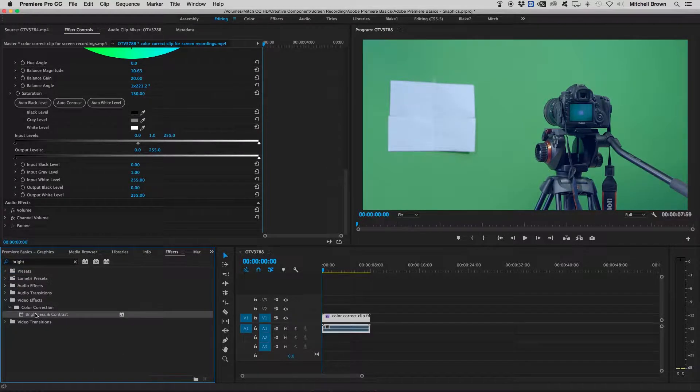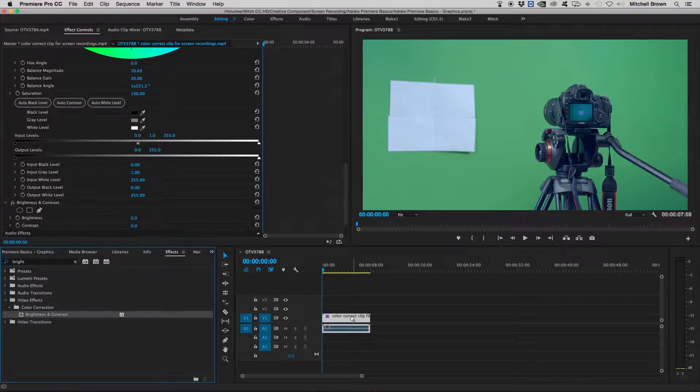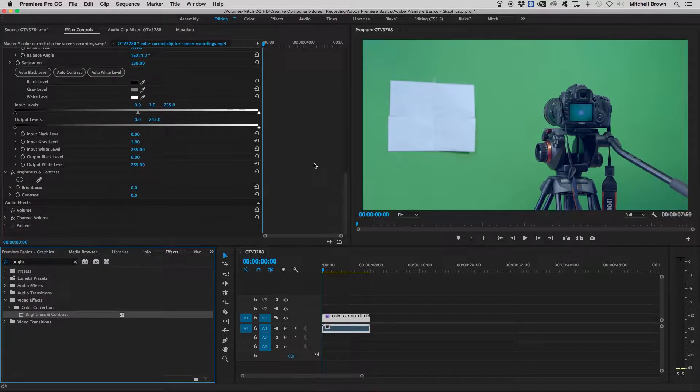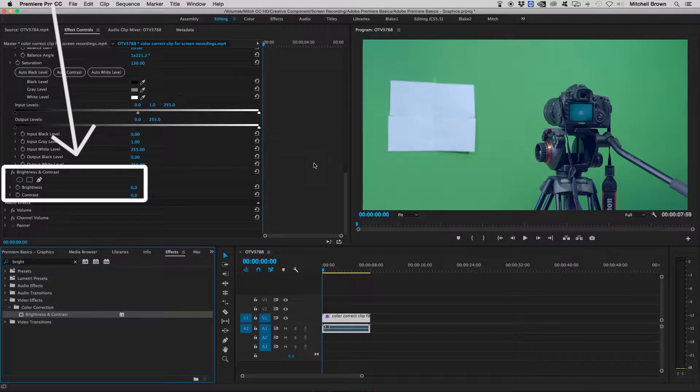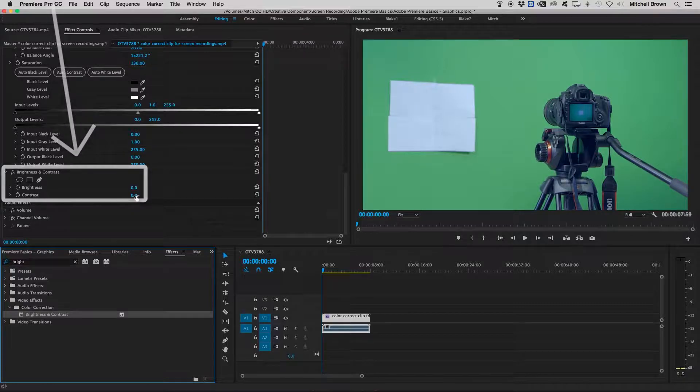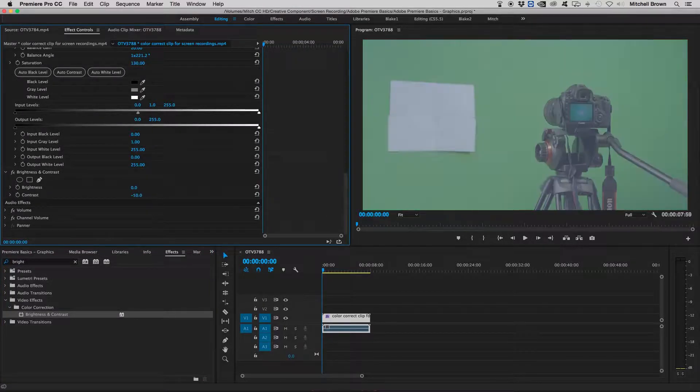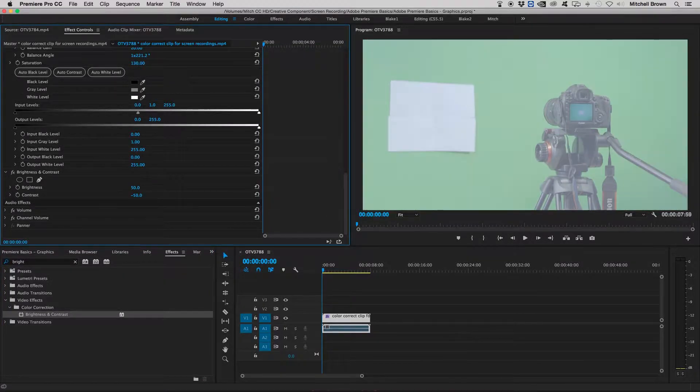I'm going to left click and drag over to my footage as well. And now in my effects control, you can either add or take away contrast or brightness with this option.